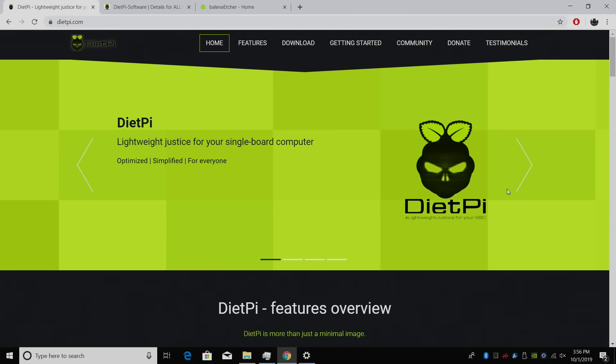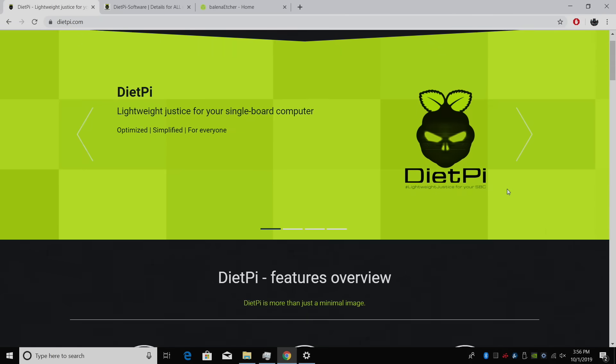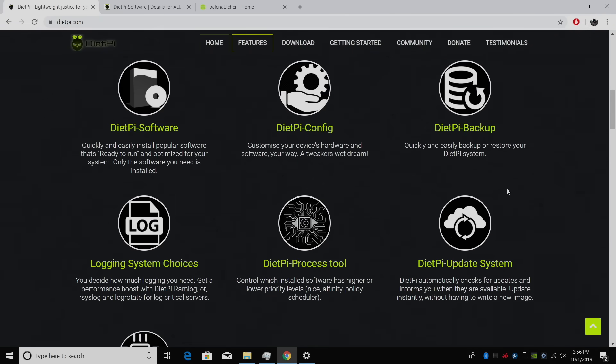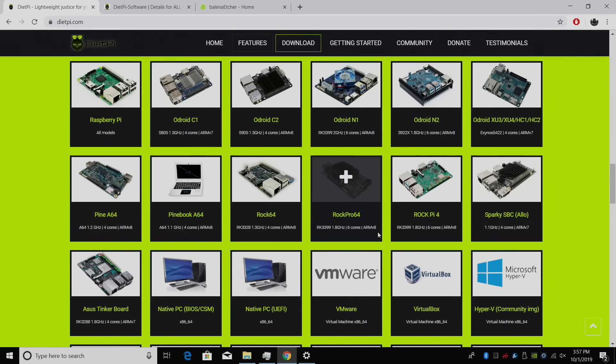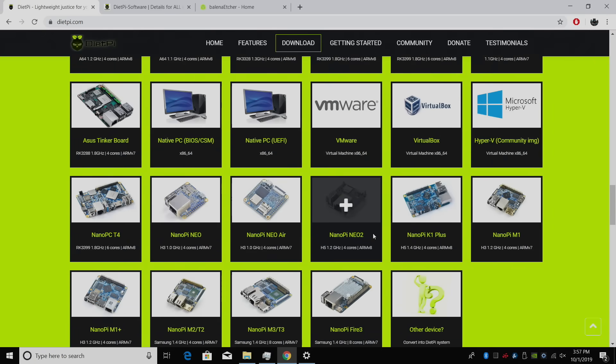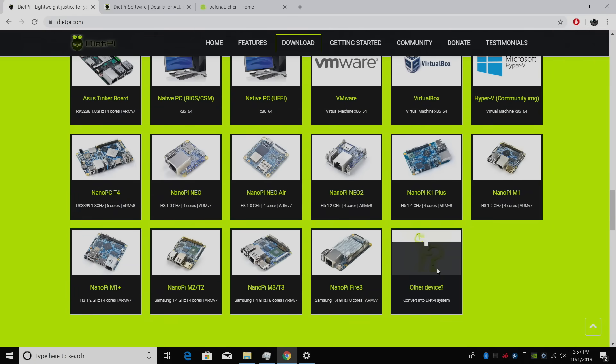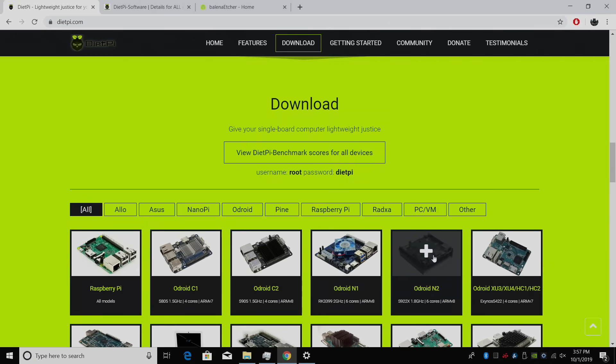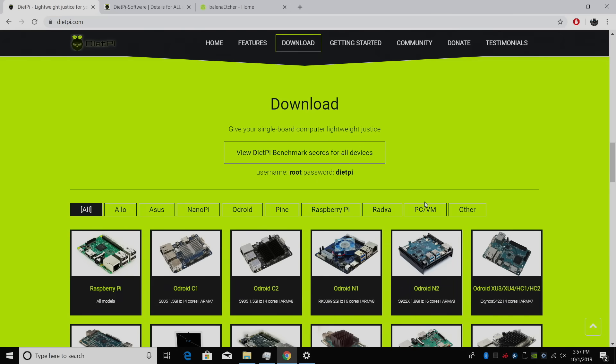In this video, I'm going to be using a Raspberry Pi 4, but as long as your board is supported by DietPi, and as you can see here, they do support a ton of different single board computers, this tutorial will work for you.